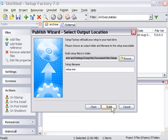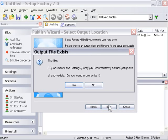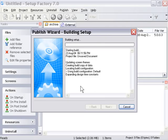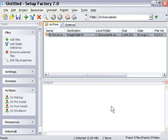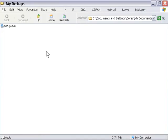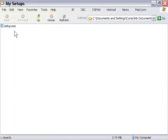We'll press Next, and then here we've got a choice of where we can put our file. We'll go ahead and leave it with the defaults, and we'll press Build. Now it gives us an option here to open our output folder. I'm going to go ahead and press Finish, and here's our installer. It's been built, and it's ready to go.